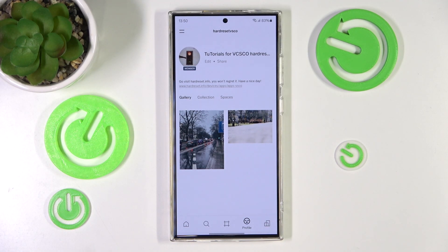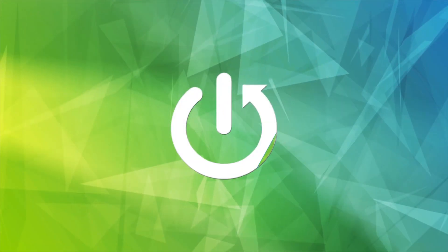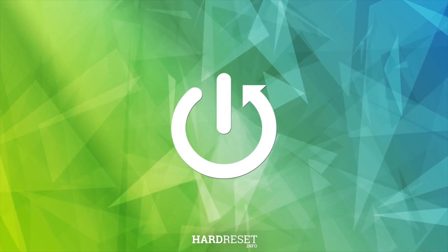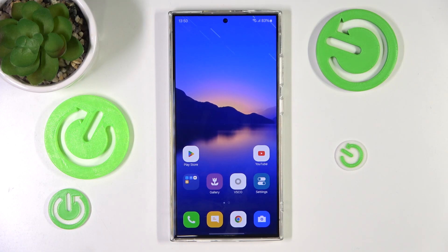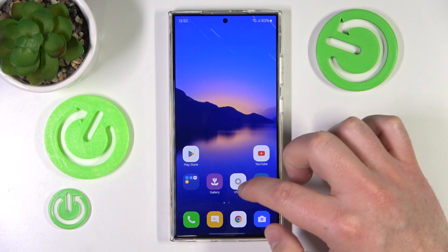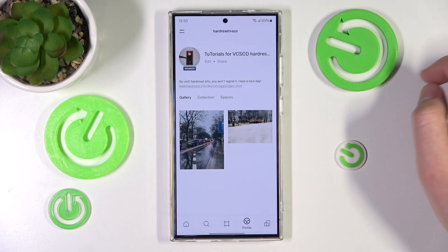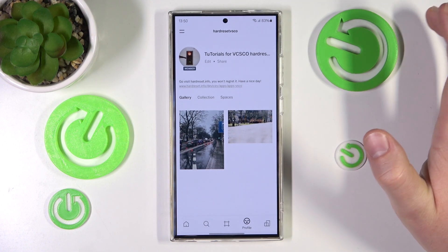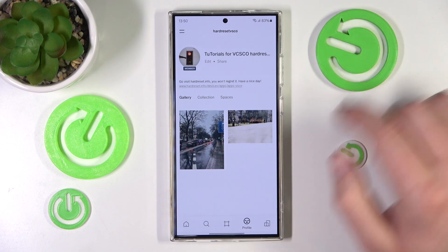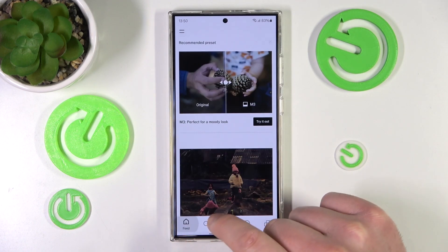Hello, in this video I'm going to show you where to find favorite photos on VSCO. First of all, you want to open the VSCO application, just click on the app. It doesn't matter which place you are in.